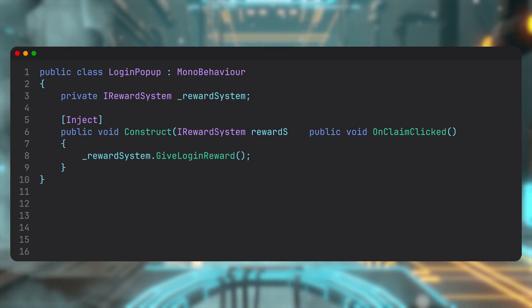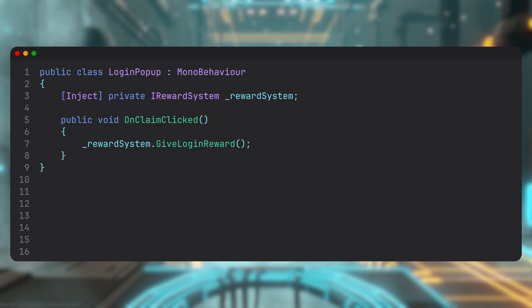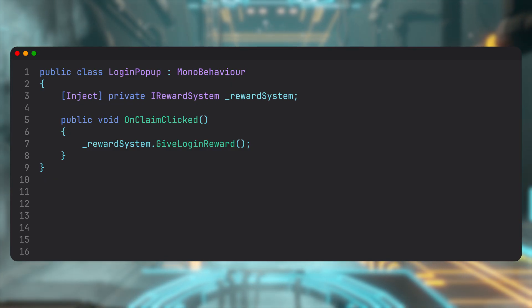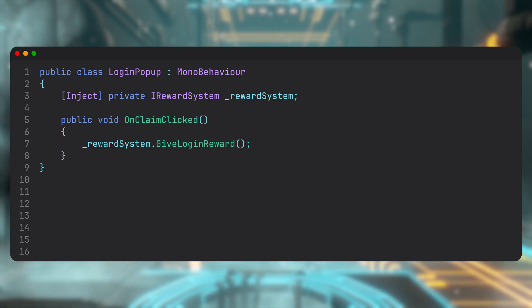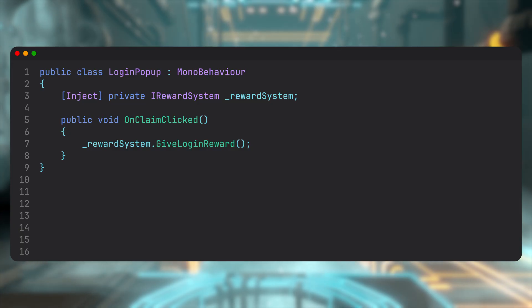By using the Inject attribute, you can inject directly into fields or properties without the need for constructor or method injection. But if you ask me, I'm not a big fan. For me, it's less explicit and makes the dependencies harder to spot.